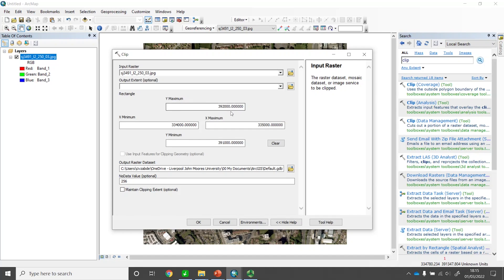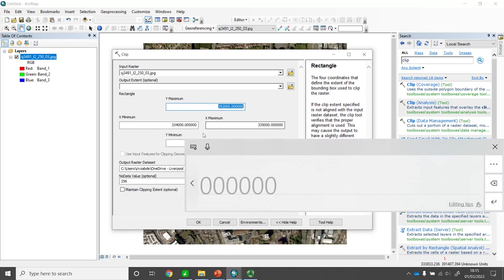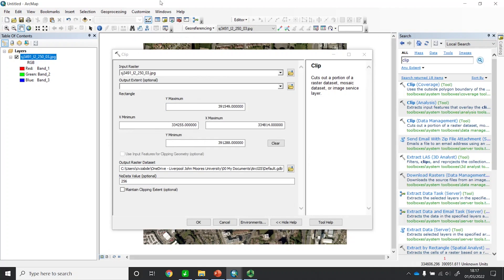I'll provide the coordinates: minimum and maximum X, and minimum and maximum Y. I'll add them here. Now I've added the coordinates of the rectangle for the area I want to clip. Here I have X minimum 334255, X maximum, Y minimum, and Y maximum. So I have the coordinates of the geographical extent for my area to clip out. I'll confirm the output file location and click OK.